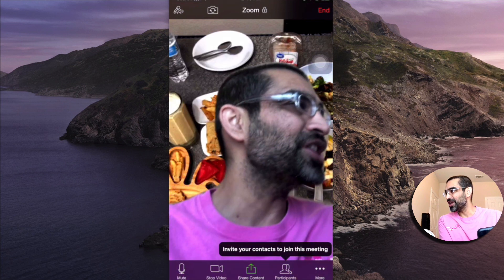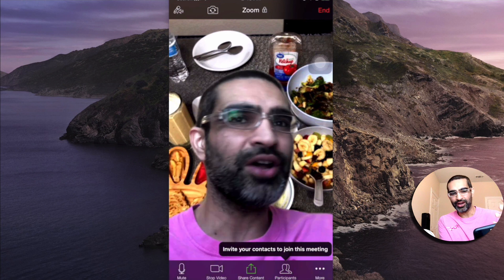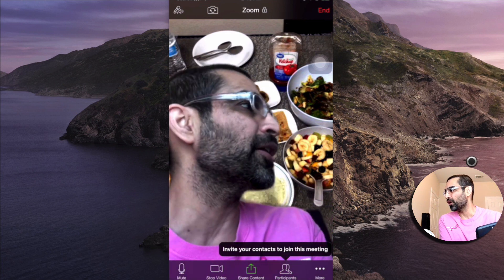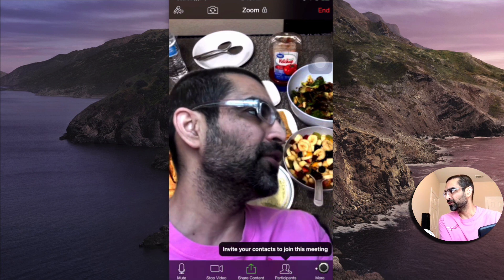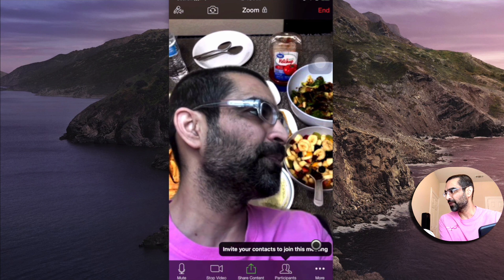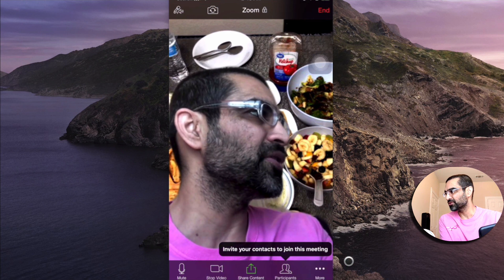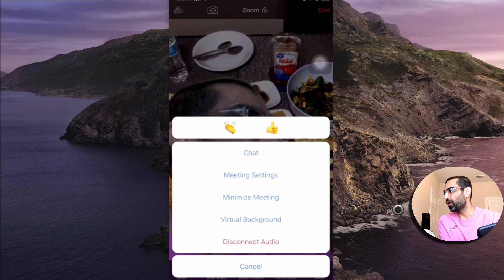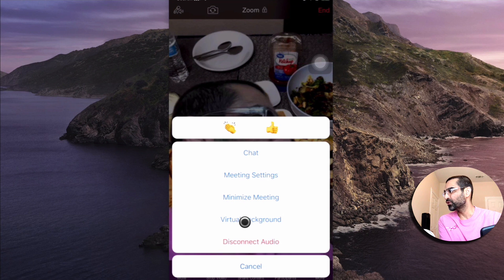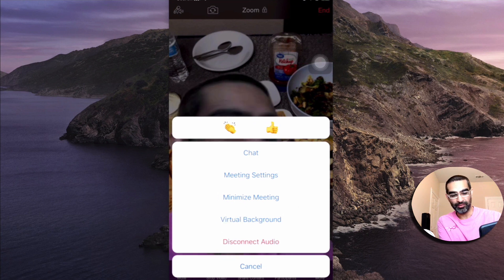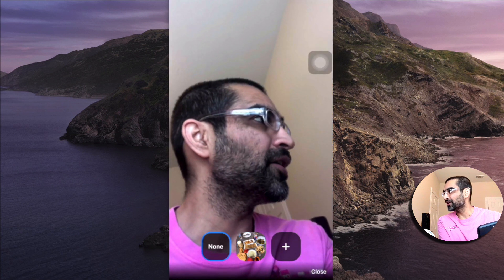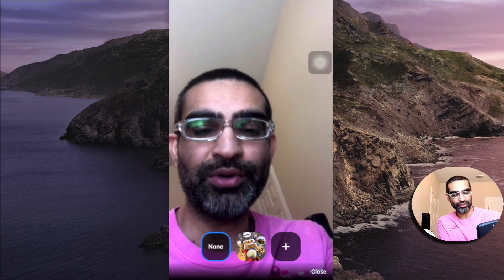So how do you change it or how do you set the virtual background? You're gonna click on these three dots right here at the bottom of your screen and then click on the virtual background option right here.